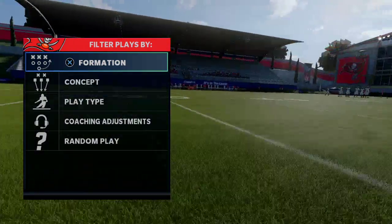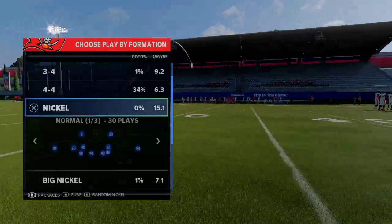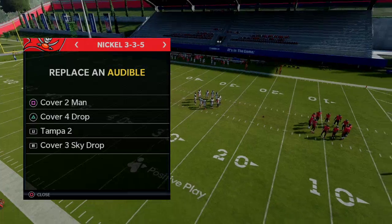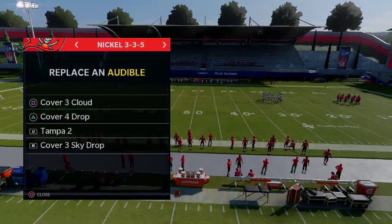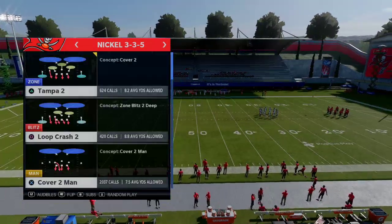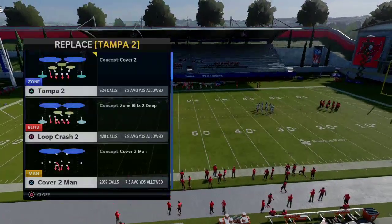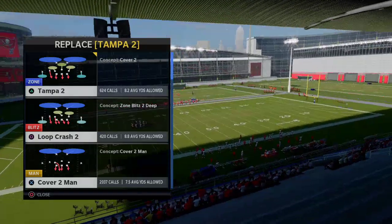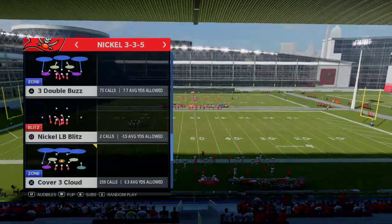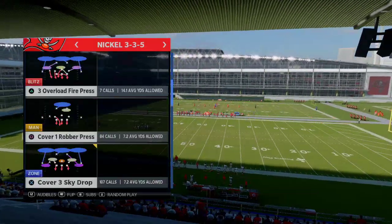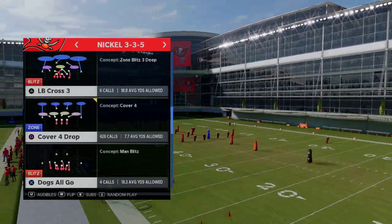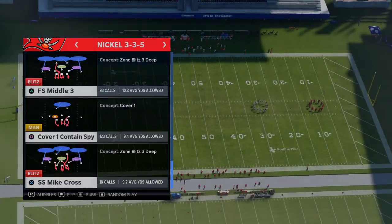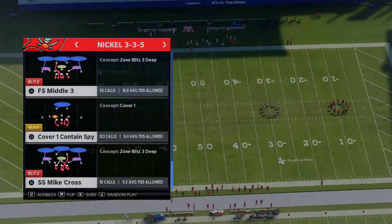In Gun Bunch Double Post, on defense I'm setting up audibles: Cover 4, Cover 3 Sky, Cover 3 Cloud, and Loot Crash 2 — a Cover 2 zone blitz where the outside zones are soft squats. As a base play, I like any three-deep 300 blitz; FS Middle Three is the best because you have two of those zones plus the safety comes down for run support.